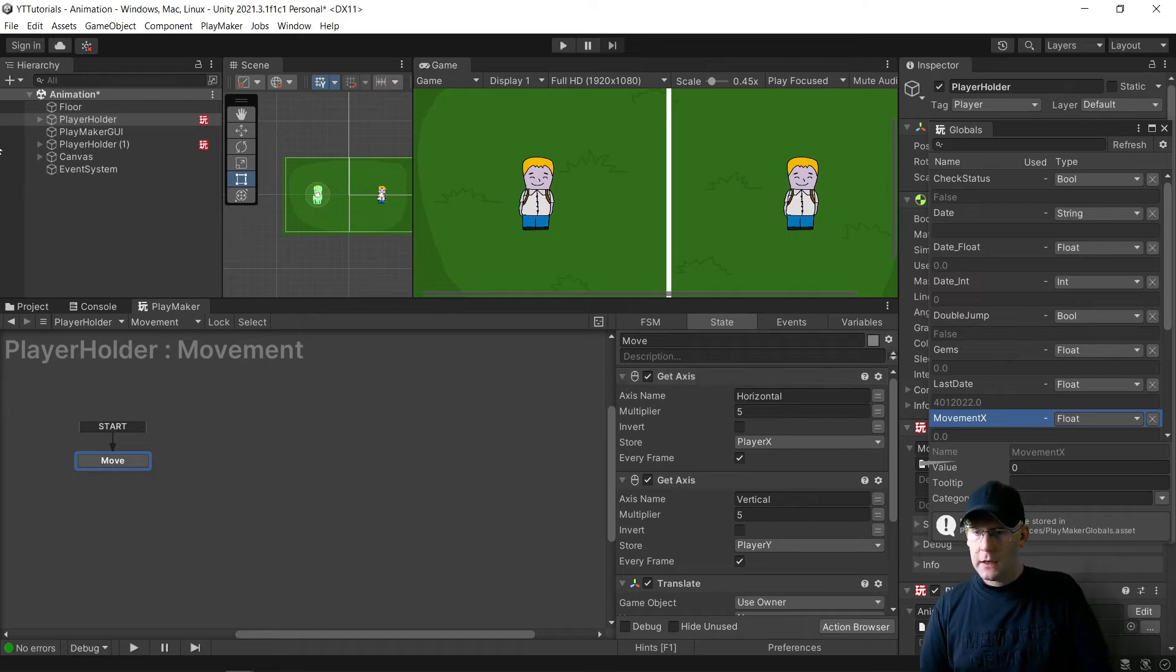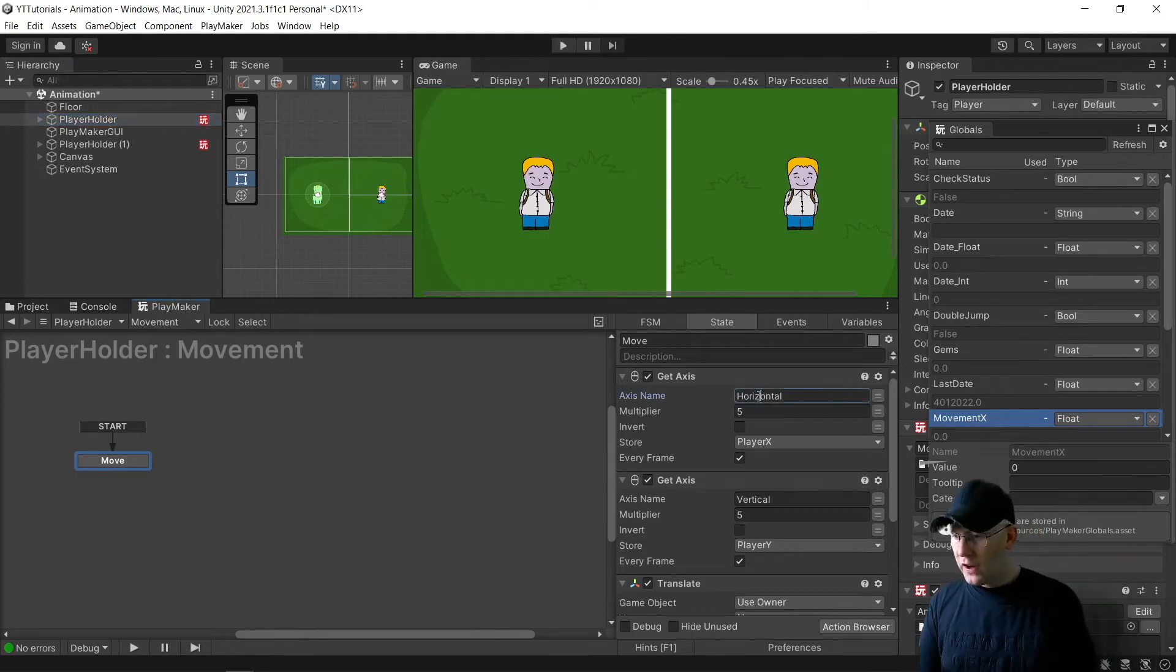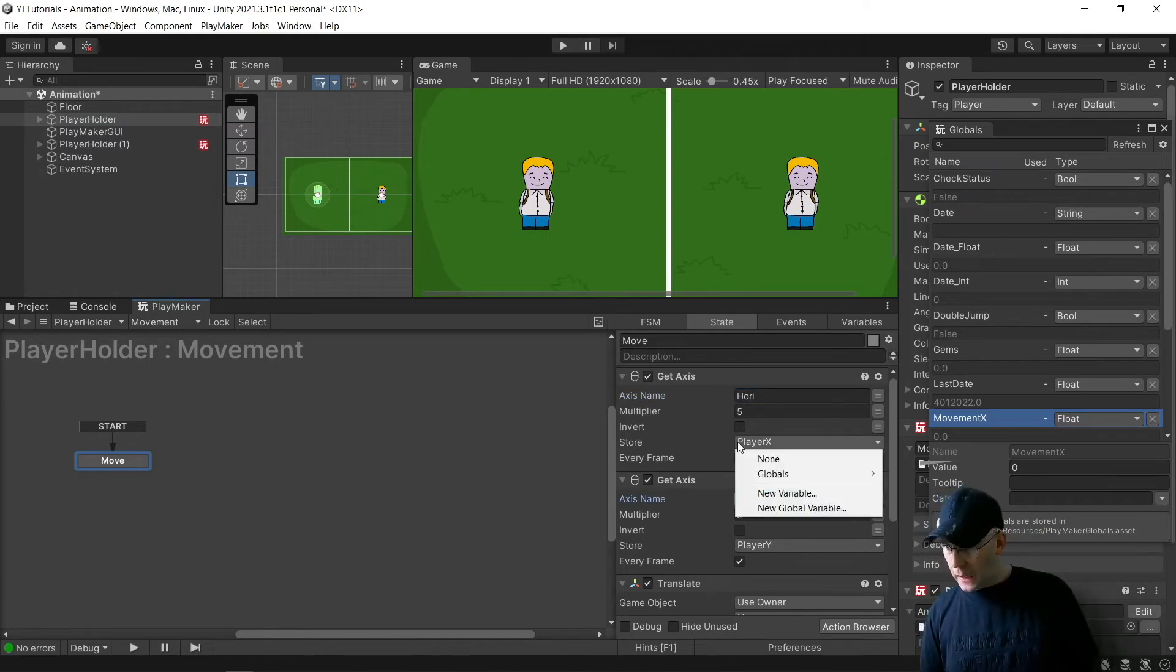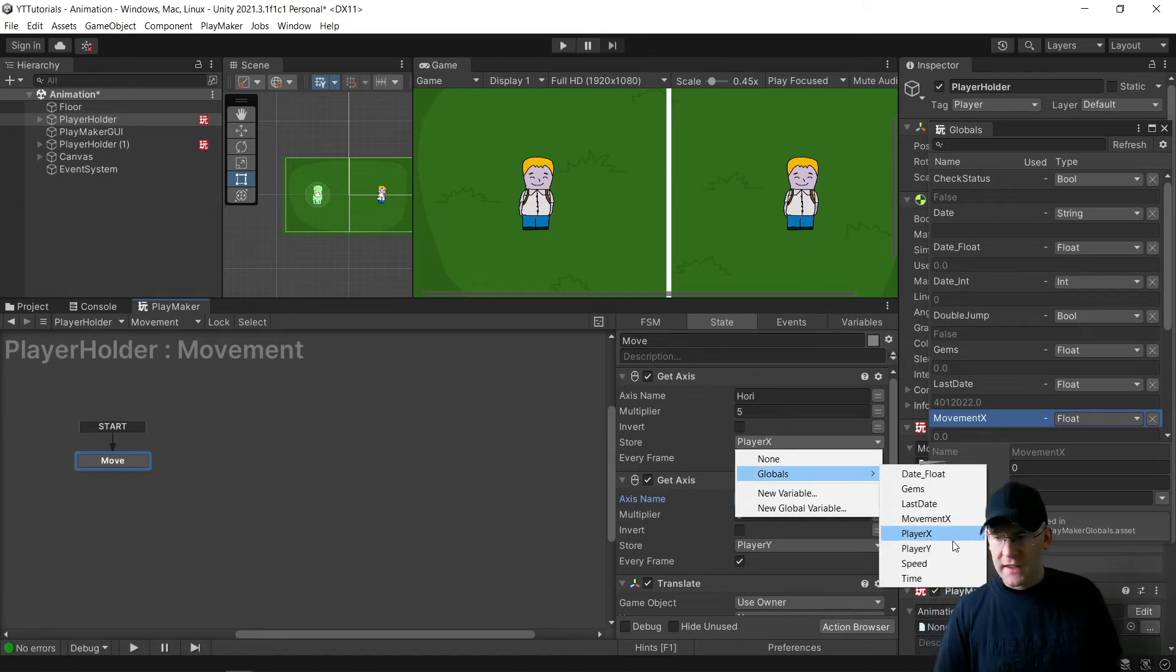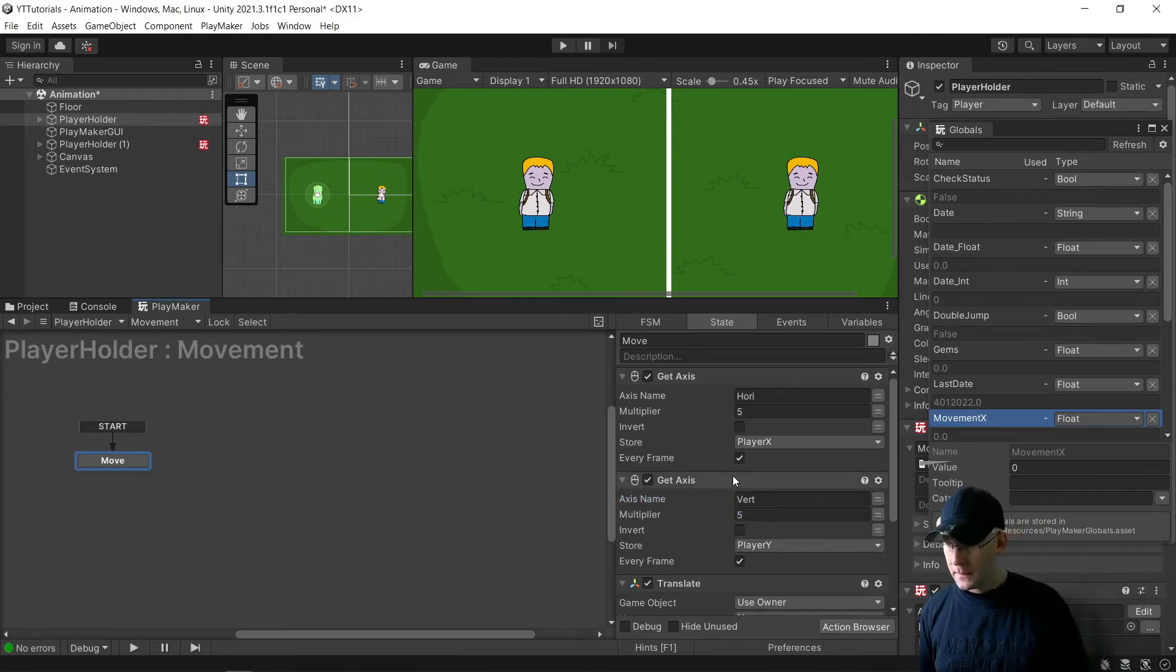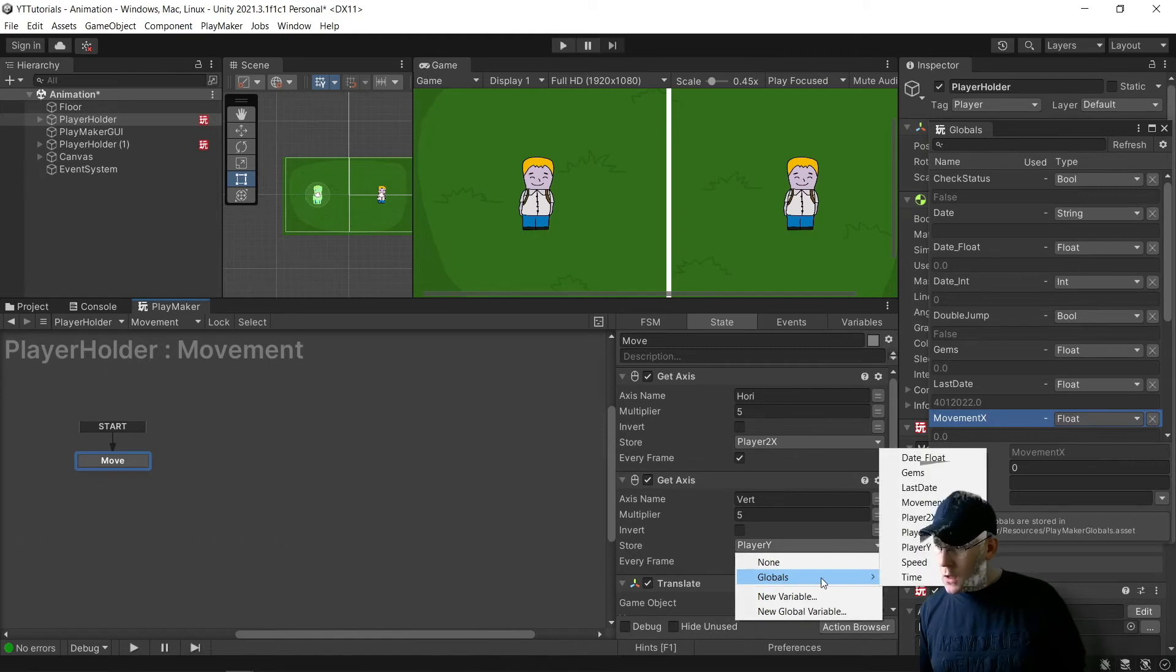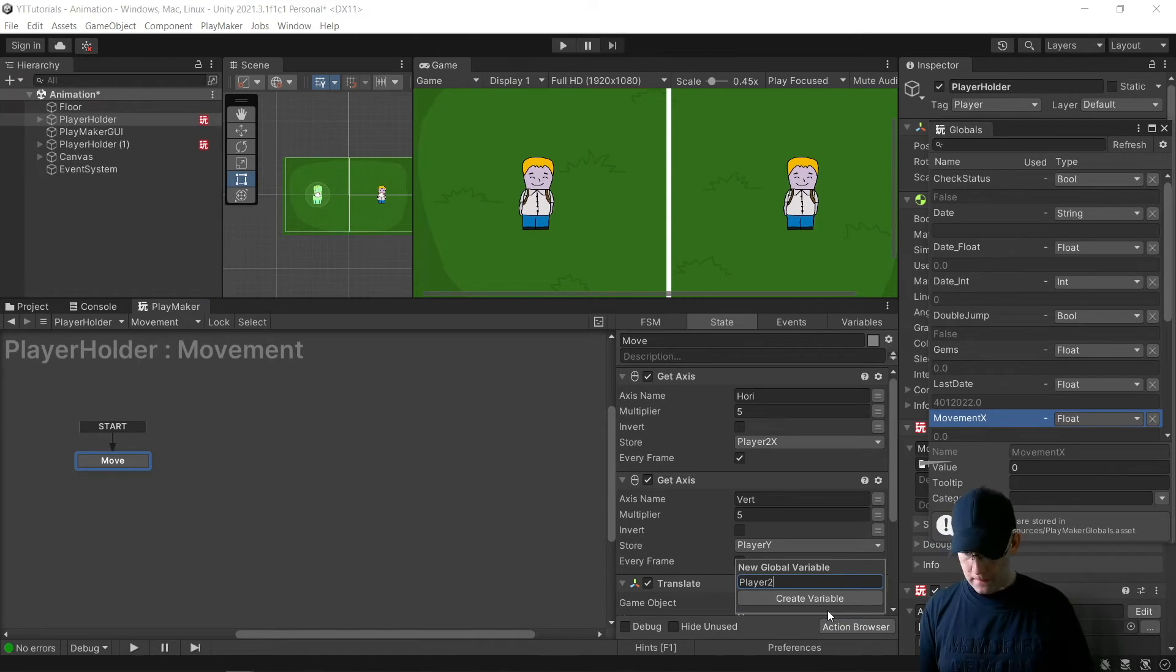Okay, so player 1 I'm going to be controlling with the WASD keys. So I'm going to just change where it says Horizontal to Hori and Vertical to just be Vert. And then I need to create a new global variable because we need separate ones for this. So I'm going to do a new global variable and call it Player 2X, and we'll choose that on here. Player 2X. And then here, a new global variable, Player 2Y.